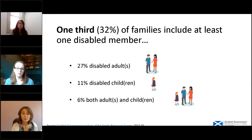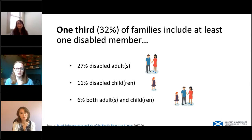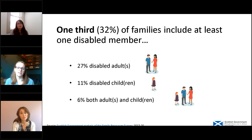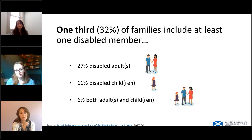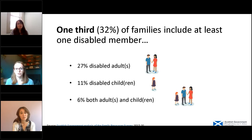It's really important to note what a high proportion of families we're talking about. Overall, around a third of families in Scotland include at least one disabled member — and by families here, I mean households where there's a dependent child. 27% of families include a disabled adult, around one in ten have a disabled child, and in 6% of families in Scotland — around one in 20 — there are both adults and children who are disabled.